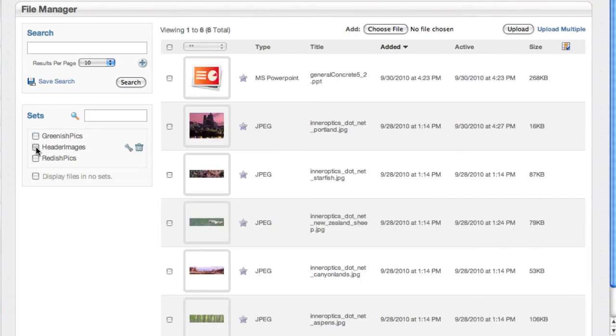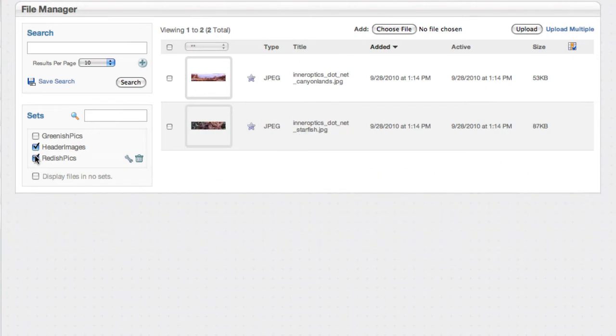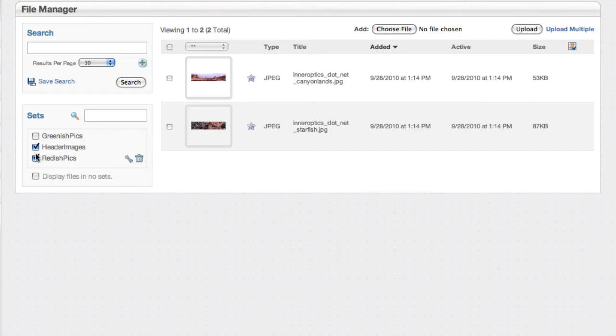Now where this gets really interesting is if I start to do multiple selects. So here are everything that is a header image and a reddish pic. We could start to find all of the images on our site, put them in a reddish category, and then find just things that match both of these sets.